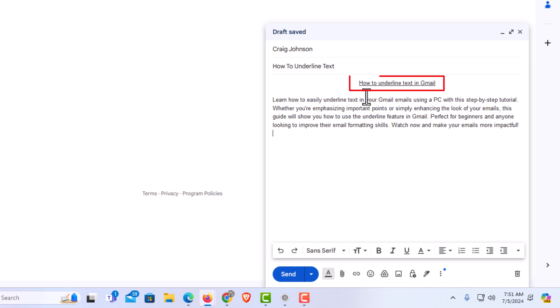Now as you can see, that text that I had selected is underlined now. That is how to underline text in Gmail.